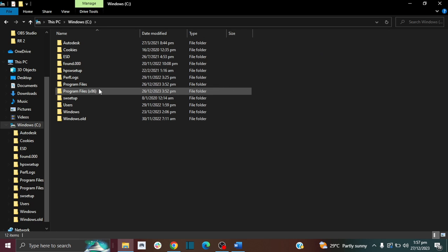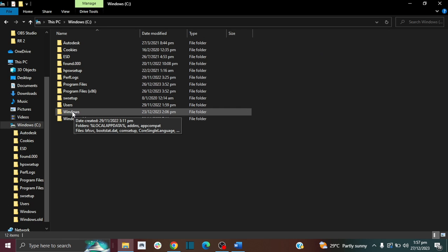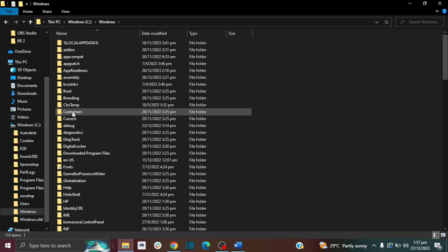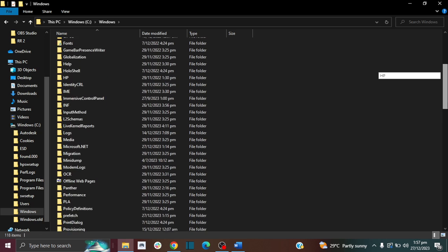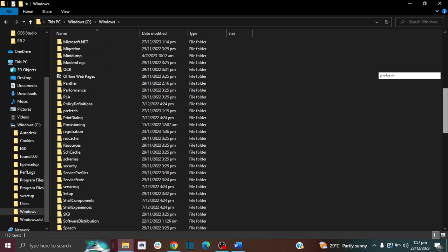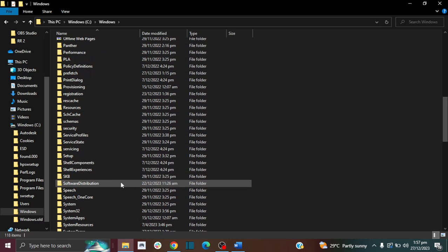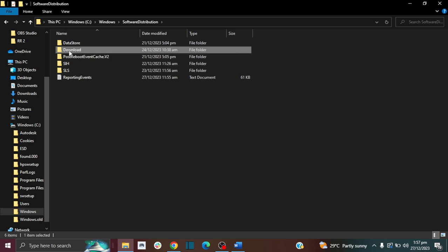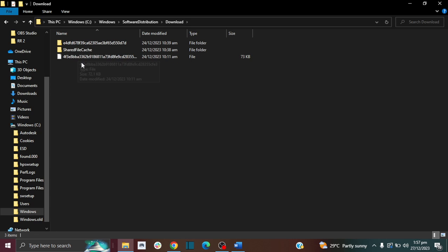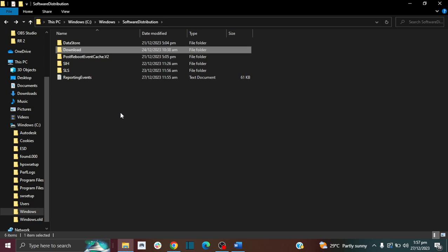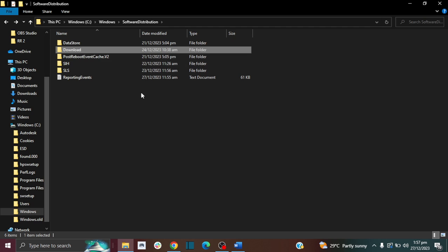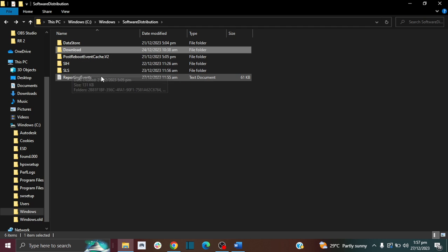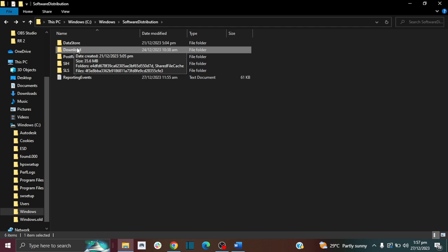Then you want to go to Windows, click it to open it, then scroll down and look for Software Distribution. Here are the downloads from Windows, the files that are being downloaded from Windows. If your aim is to stop Windows from updating your PC, then you'd want to delete everything.